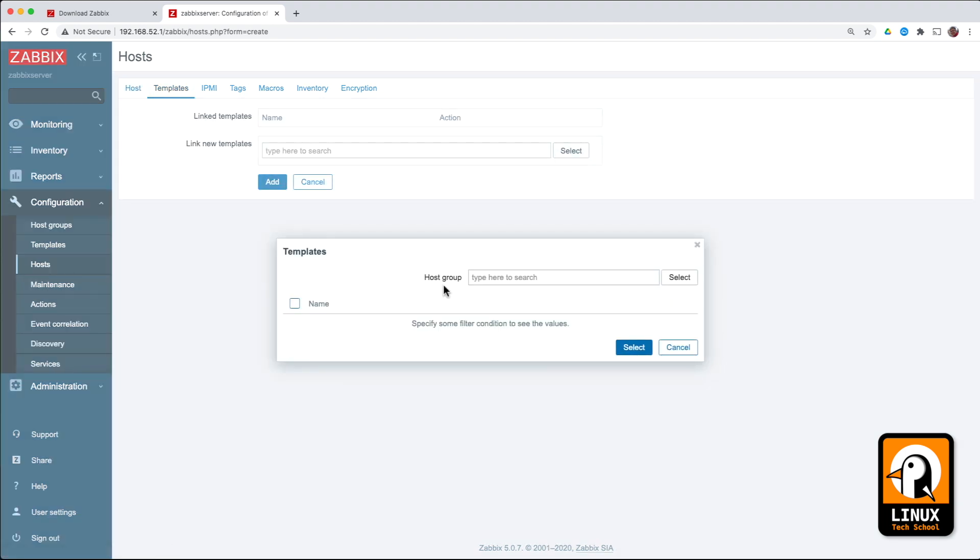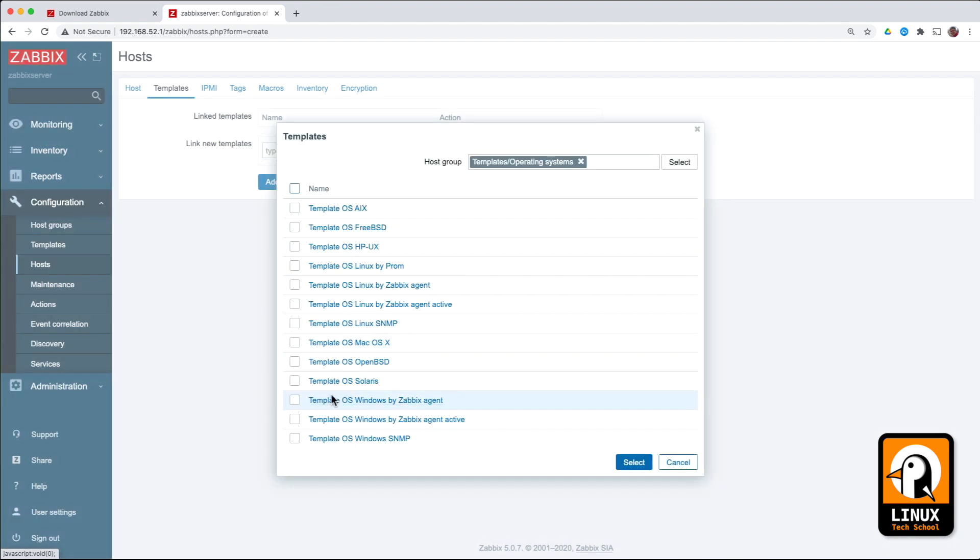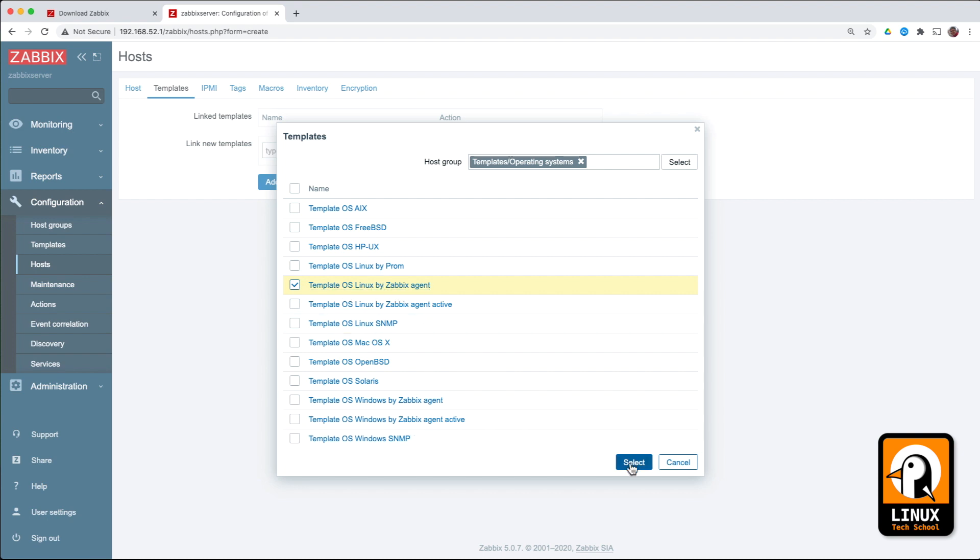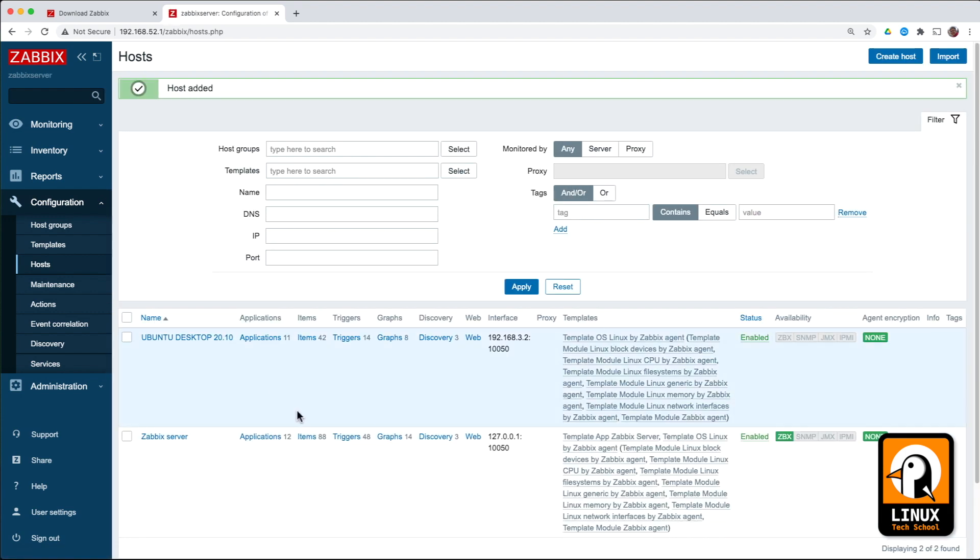Here at the templates, we have to choose templates for operating systems. In this case, Zabbix agents. OS Linux using Zabbix agent. We are done. Press add.